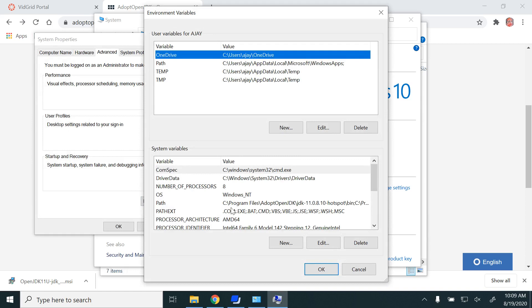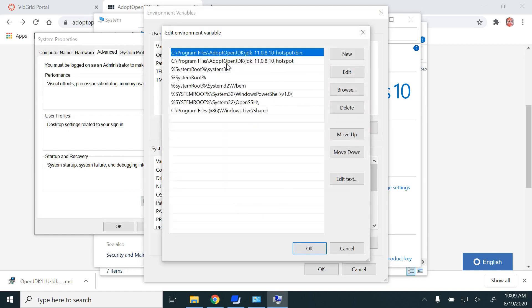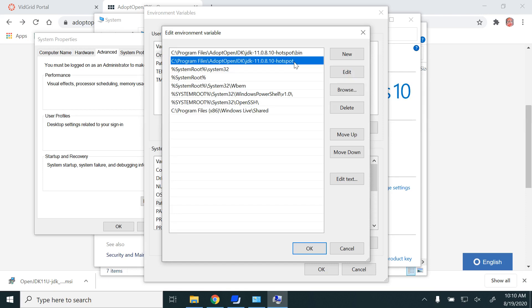Then you have to look for the PATH here. Once you look at the PATH, you would be able to see C Program Files, AdoptOpenJDK, JDK, HotSpot, and bin. If you are not able to see this, that means your Javac command will not work. You should at least see up to HotSpot.